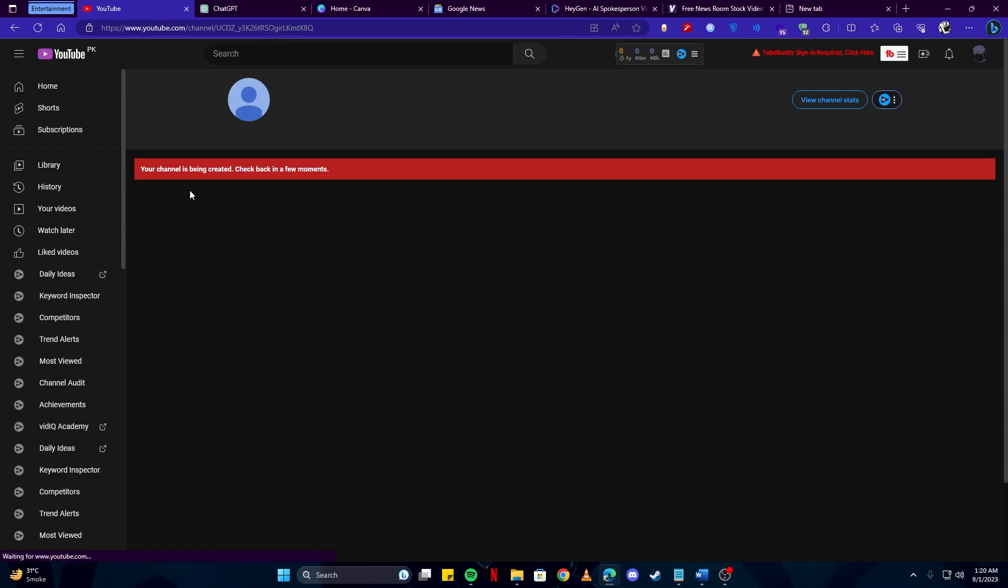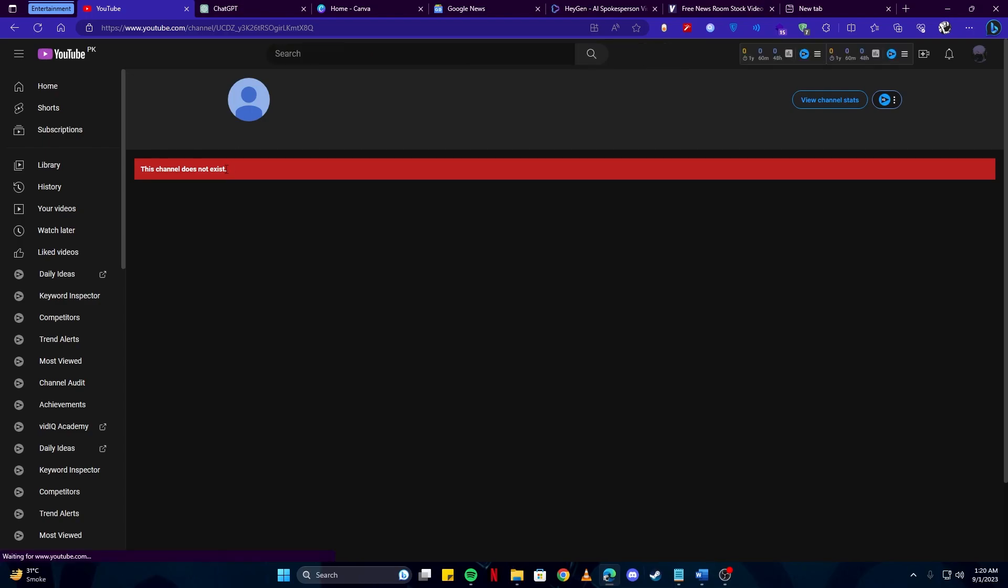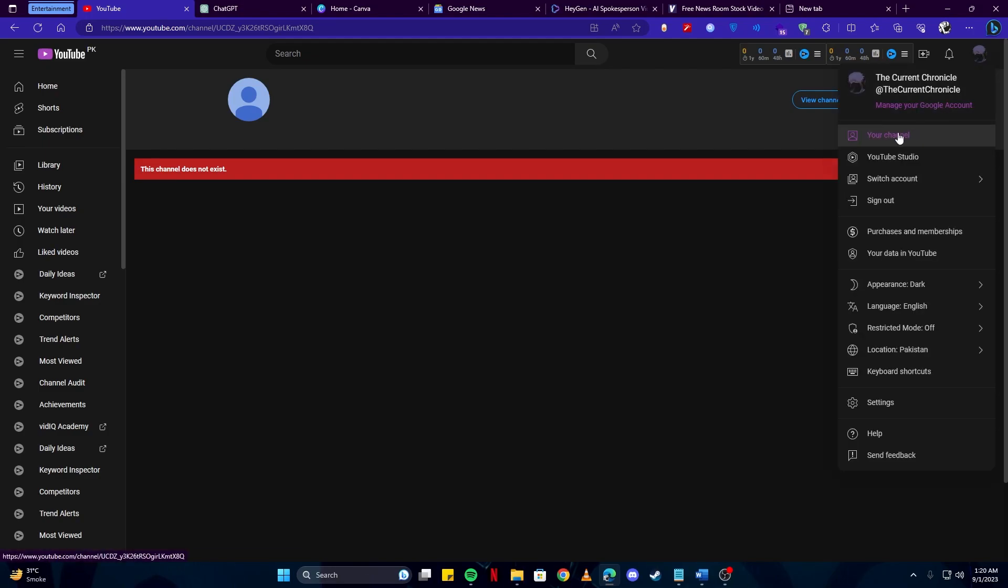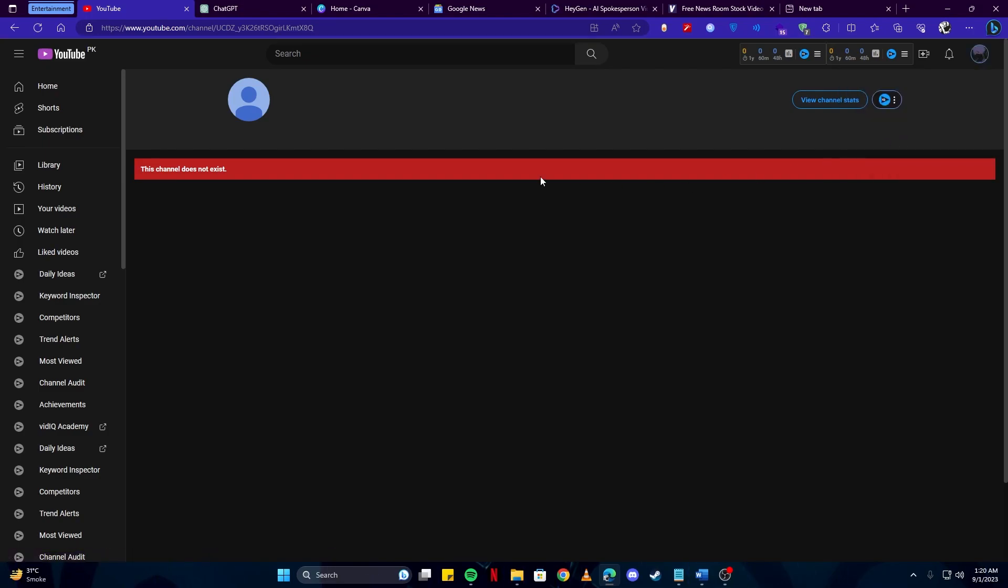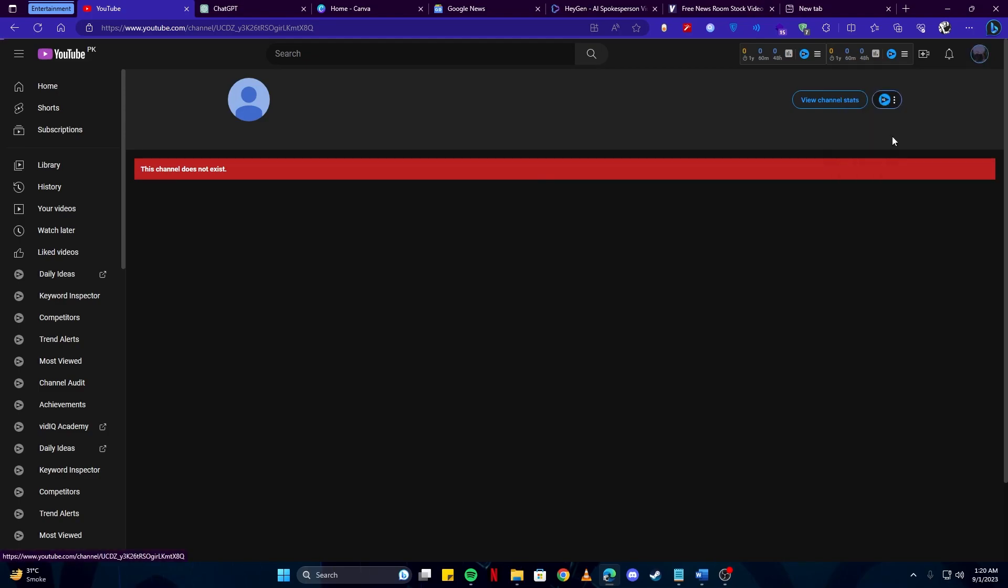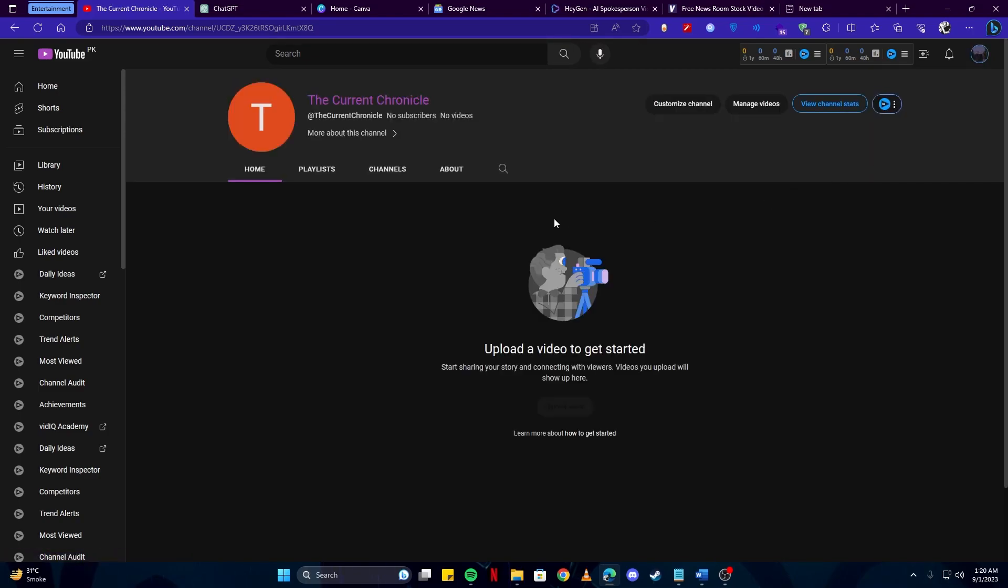Afterwards you will see this notification: your channel is being created, come back in a few minutes. And you might also see this notification: this channel does not exist. If you refresh, do not worry, it just takes a little while for YouTube to process all of this. Just come back in a while just like they said and it will be fine.